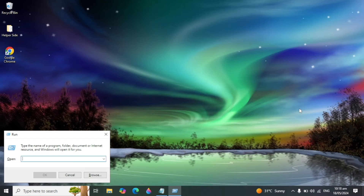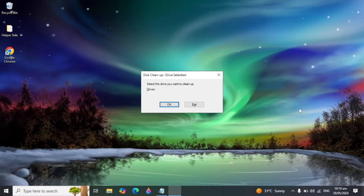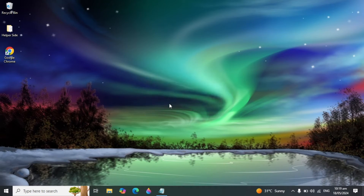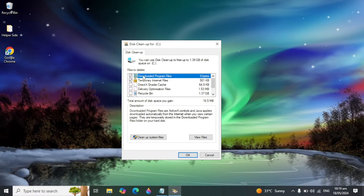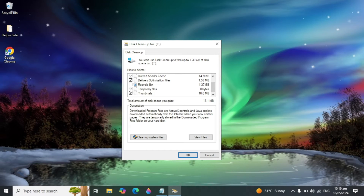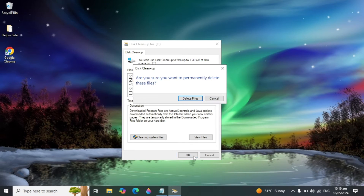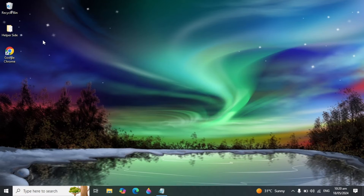Press Windows plus R again and type 'cleanmgr'. Press OK and select your C drive. Click OK and it will open the Disk Cleanup window. Check the options for Delivery Optimization Files, Temporary Files, and Thumbnails. Then press OK and click Delete Files to remove these junk or cache files from your PC.